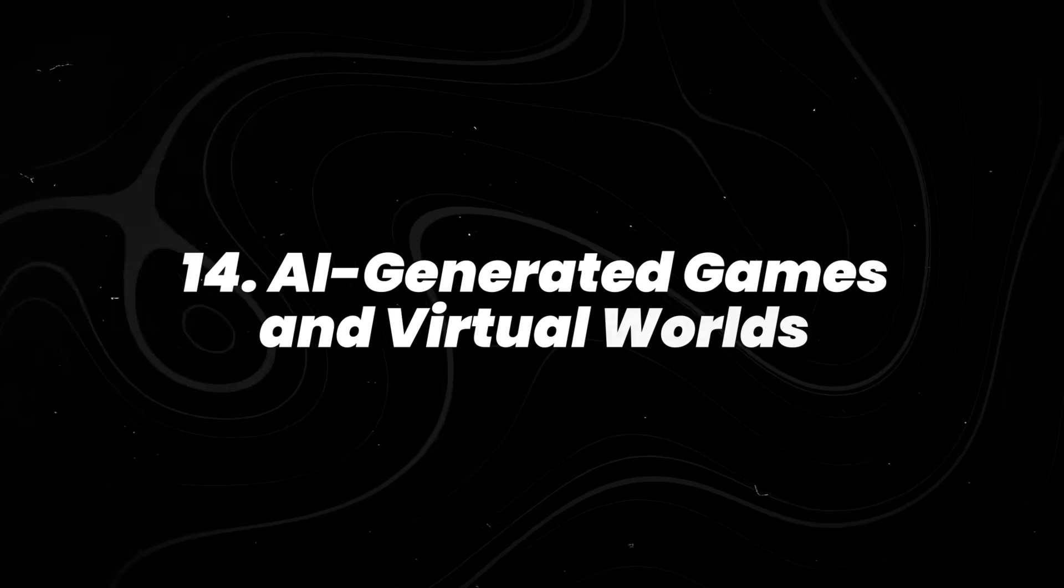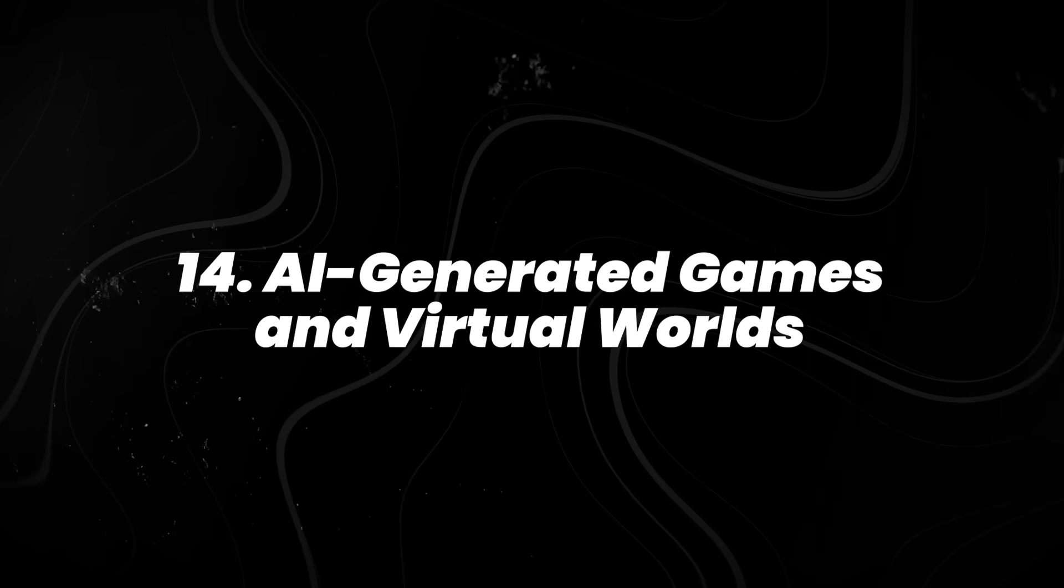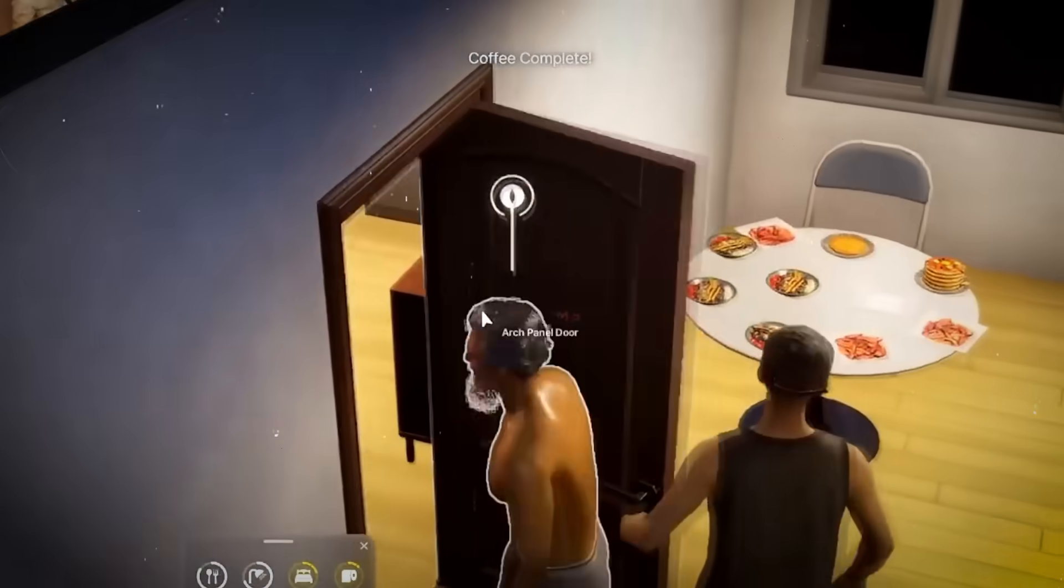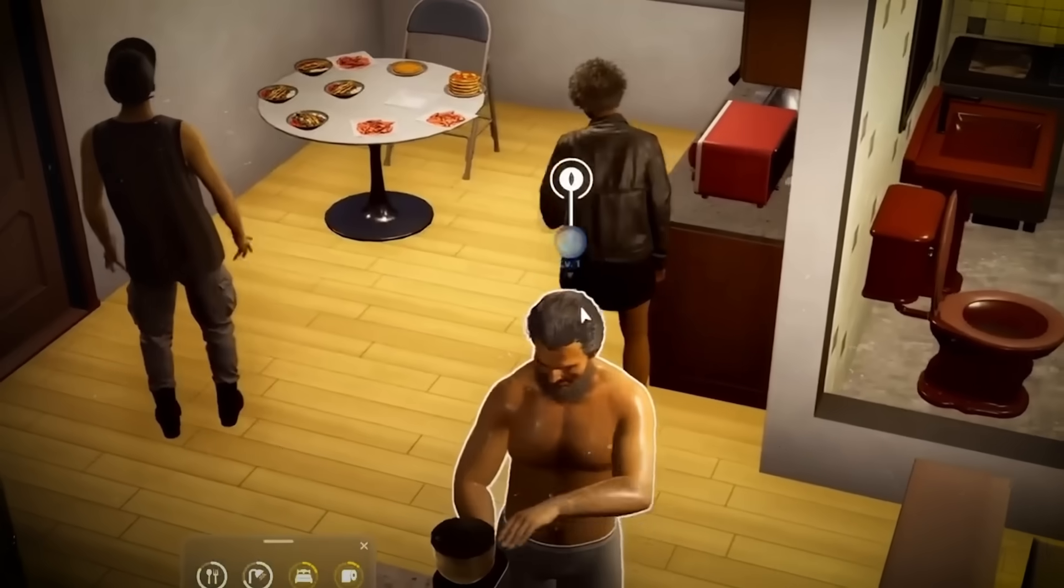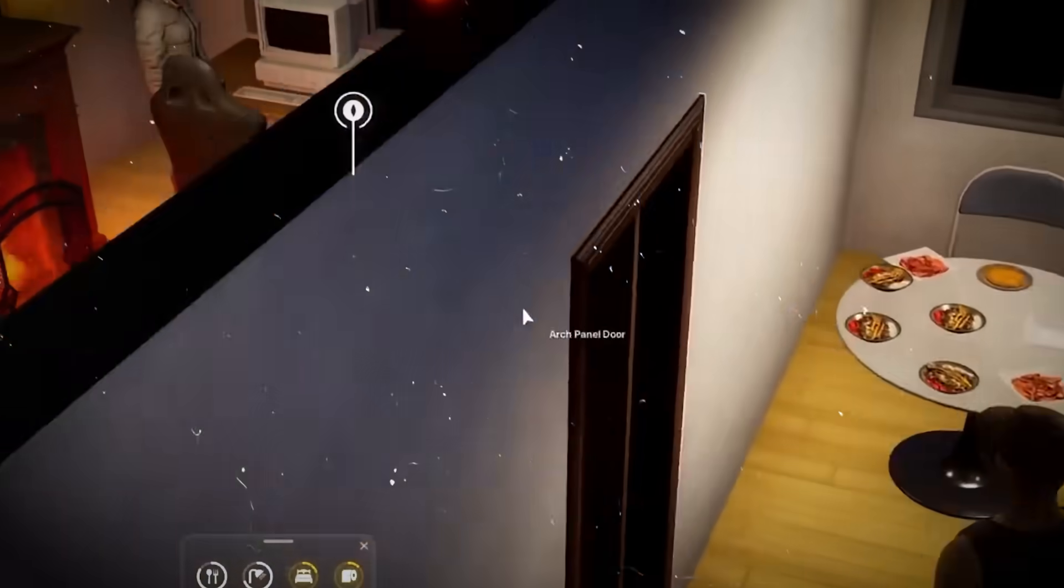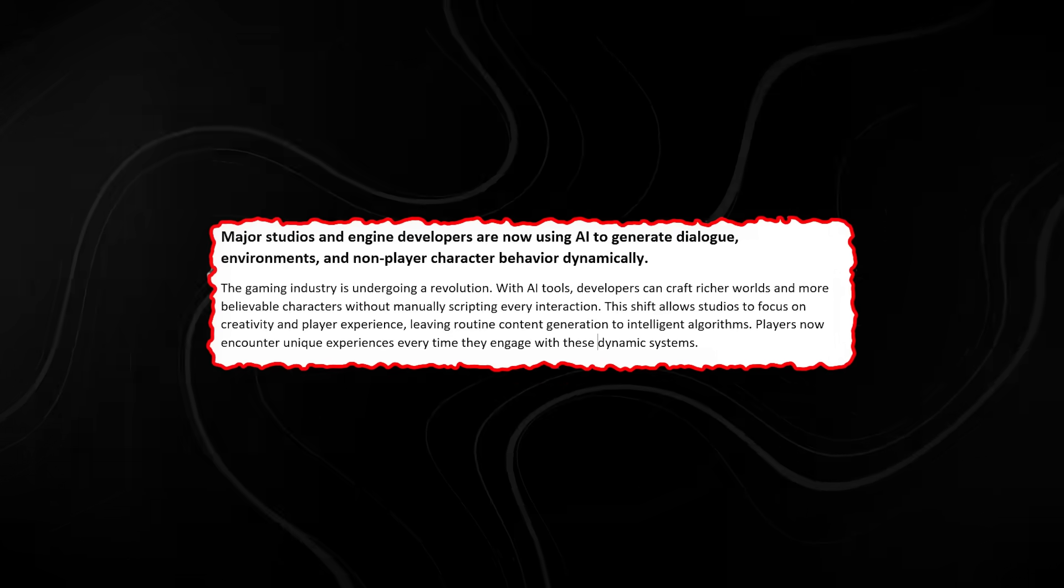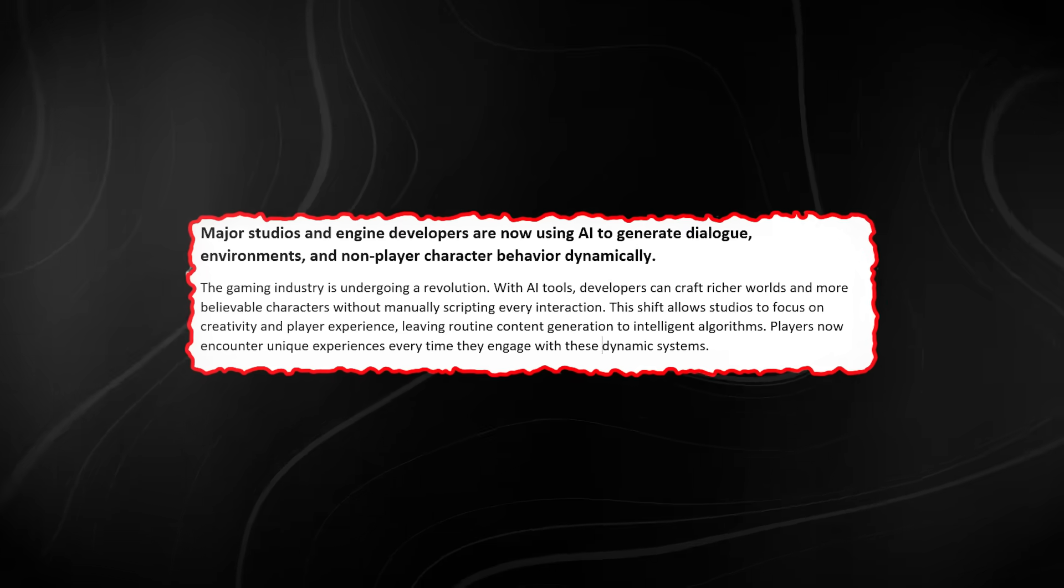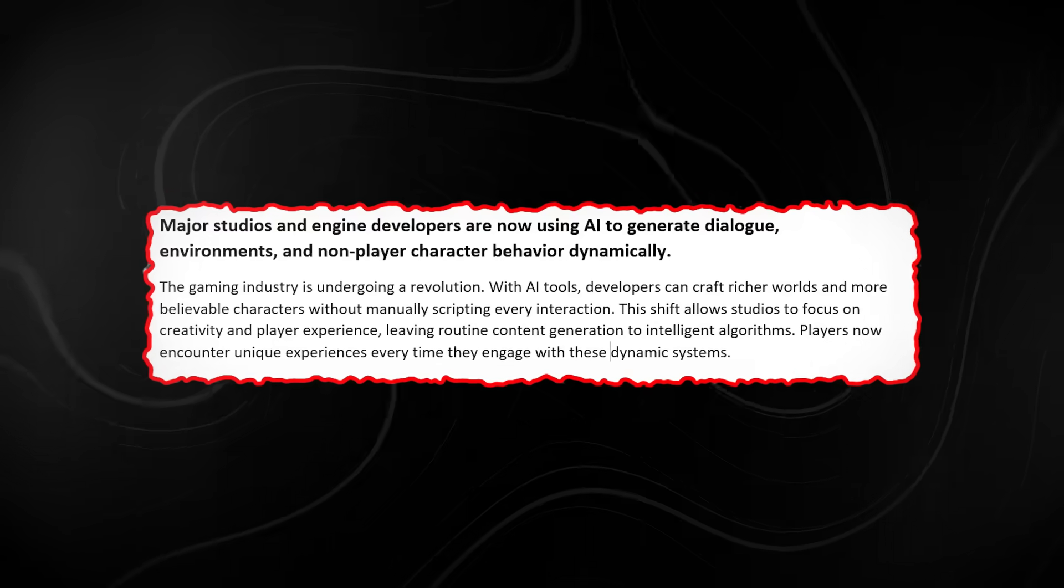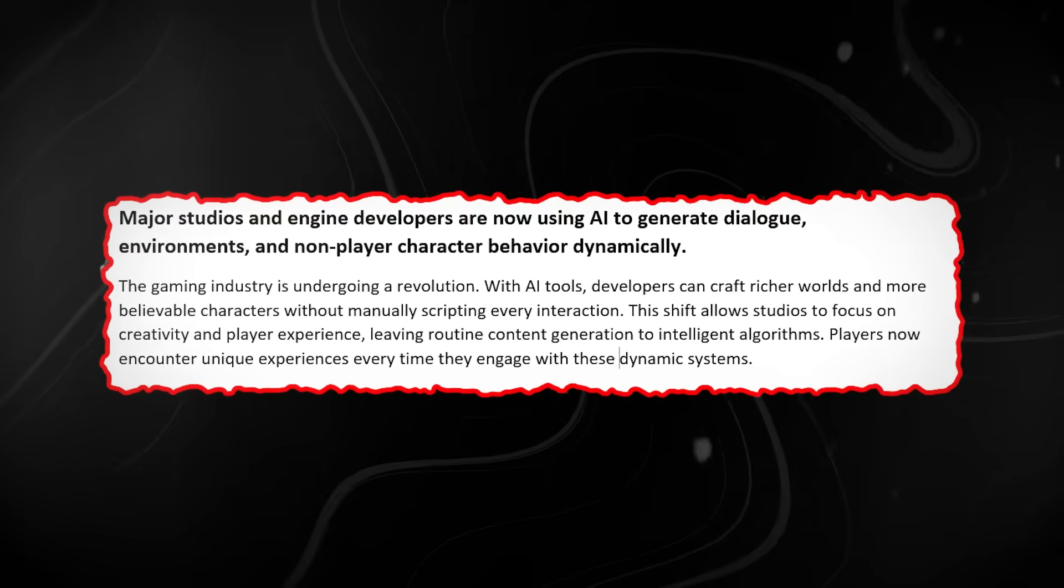Number 14. AI Generated Games and Virtual Worlds. Games are starting to behave less like products and more like living systems. Major studios and engine developers are now using AI to generate dialogue, environments,